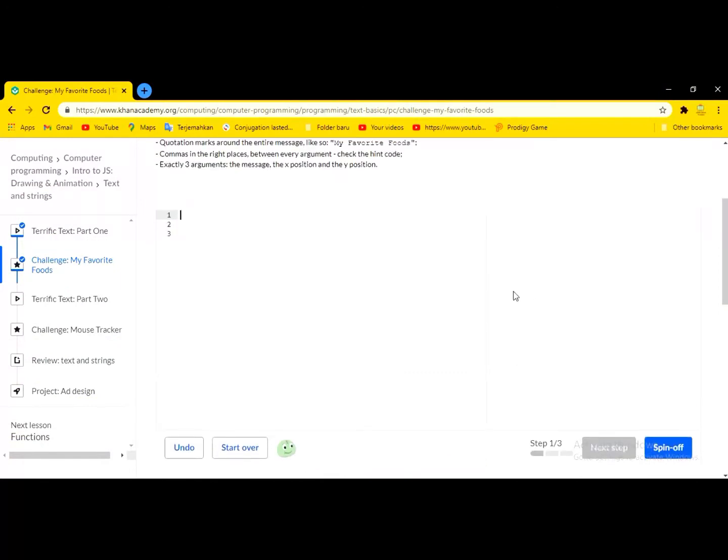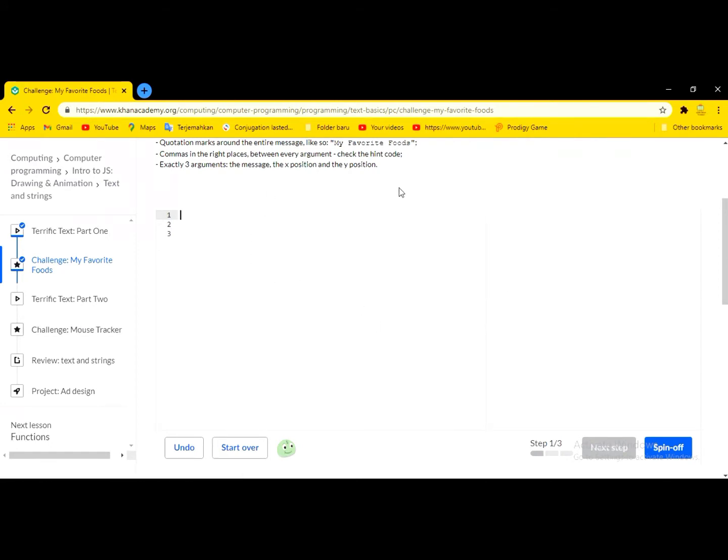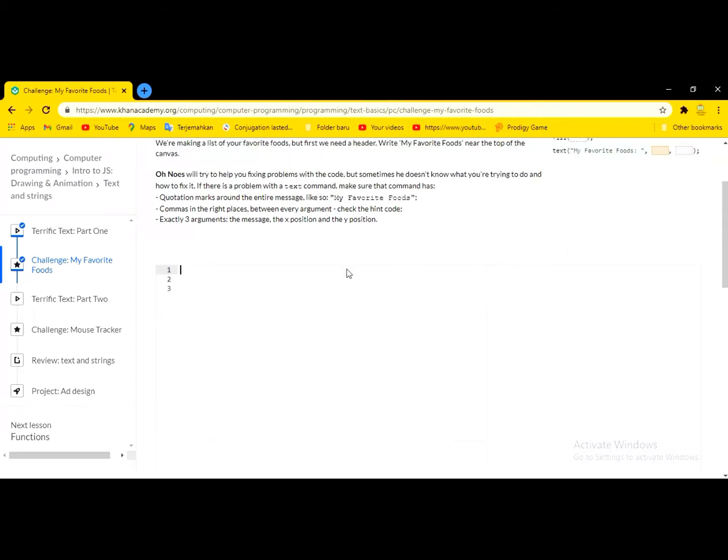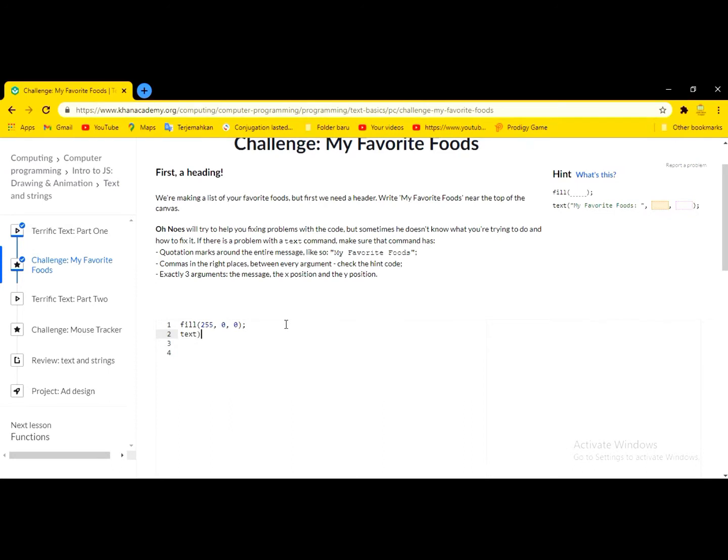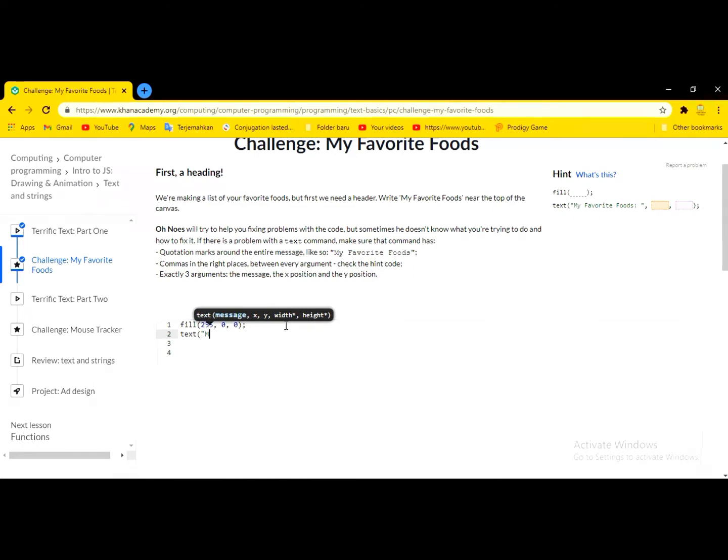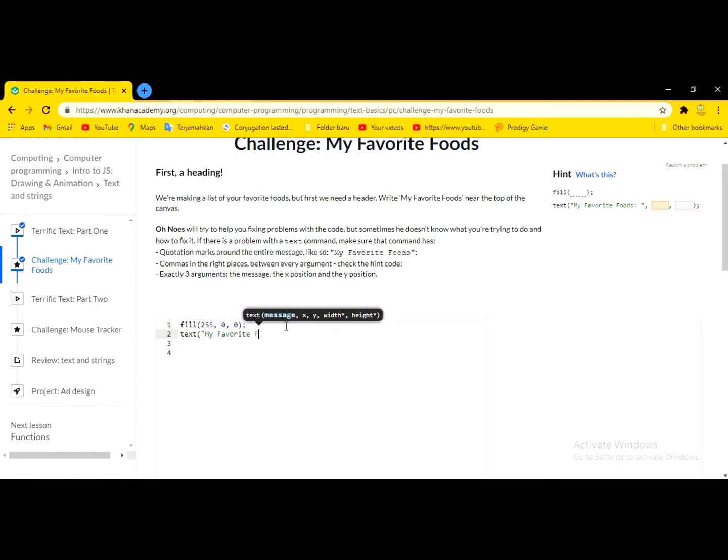Hello guys, welcome back. My name is Ken Art. Now I want to show you how to make the 'Challenge: My Favorite Foods' in Khan Academy. First thing we have to write, well yeah, and then I mean this one and then type 'My favorite food.'